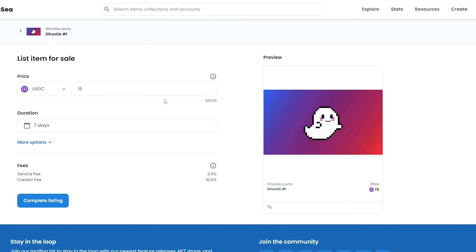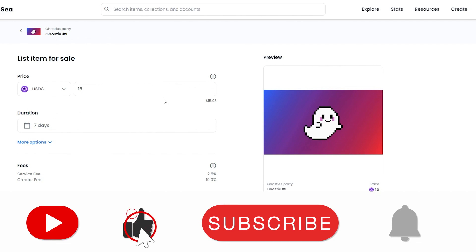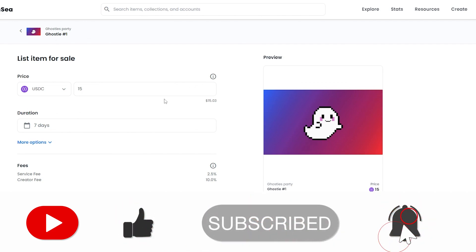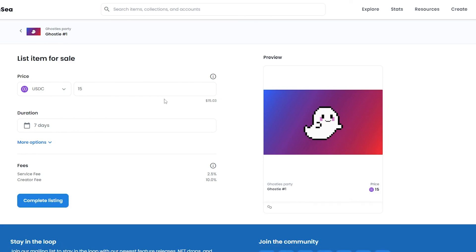That is how you create a collection of NFTs on OpenSea. I hope you guys enjoyed this video. If you have any questions, let me know in the comments below and I'll be sure to answer them as soon as possible. I'll catch you in the next video — take care!